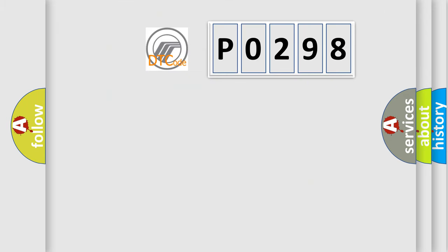So, what does the diagnostic trouble code EO298 interpret specifically for mercury car manufacturers?